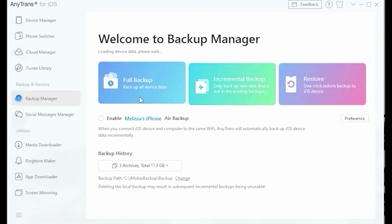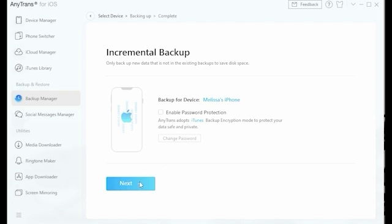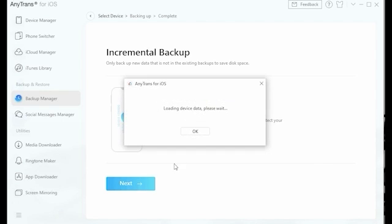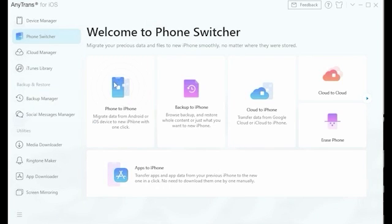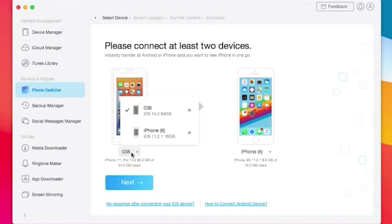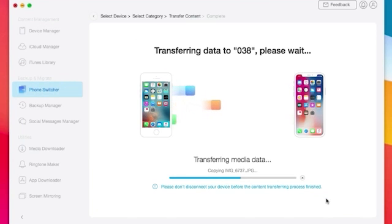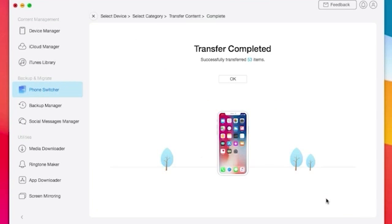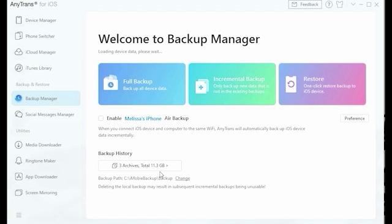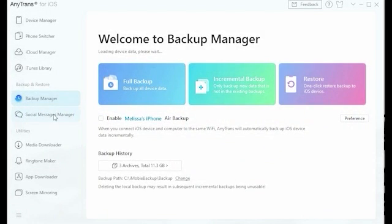With so many incredible features, AnyTrans is bound to have something for everyone, making your life so much easier. With this incredibly helpful and unique program, you can transfer chat data between devices like never before and back up the information on all of your accounts. Whether it's WhatsApp, Viber or Line, AnyTrans is sure to get the job done.